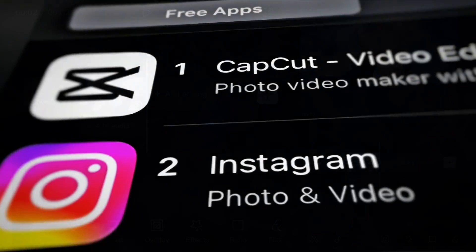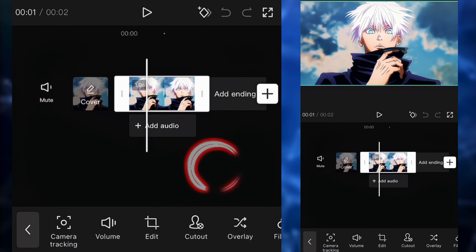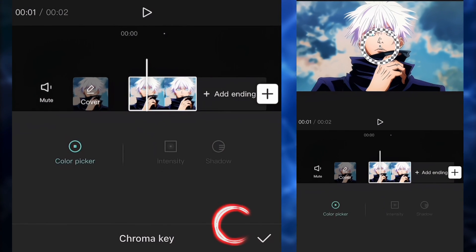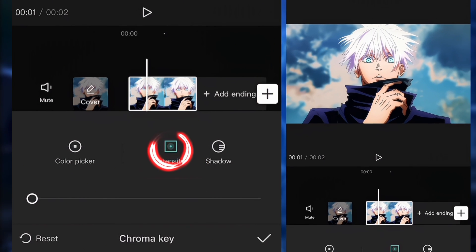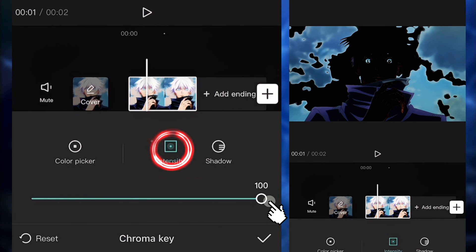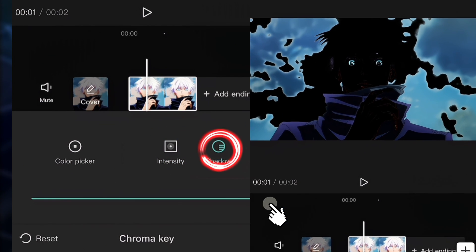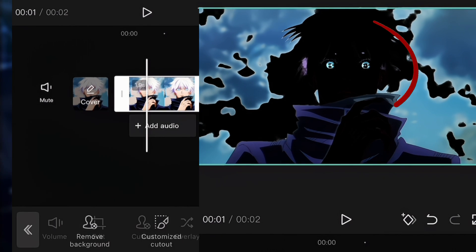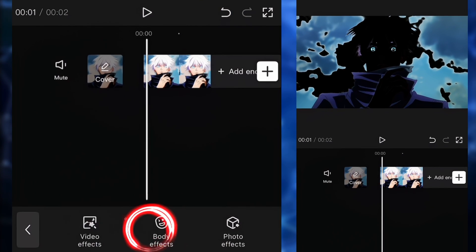First thing first, open CapCut and make sure your clip is ready. Then we're going to go to the Chrome key. We're going to put the color picker on the skin color, then put the intensity and the shadow to 100. The main goal here is to get rid of the skin color so that we can focus on colors like blue, for example.